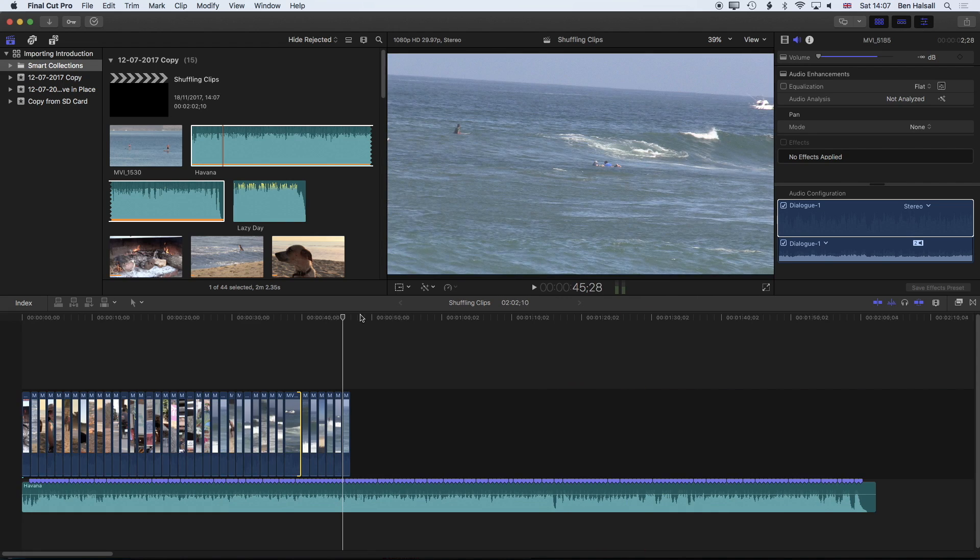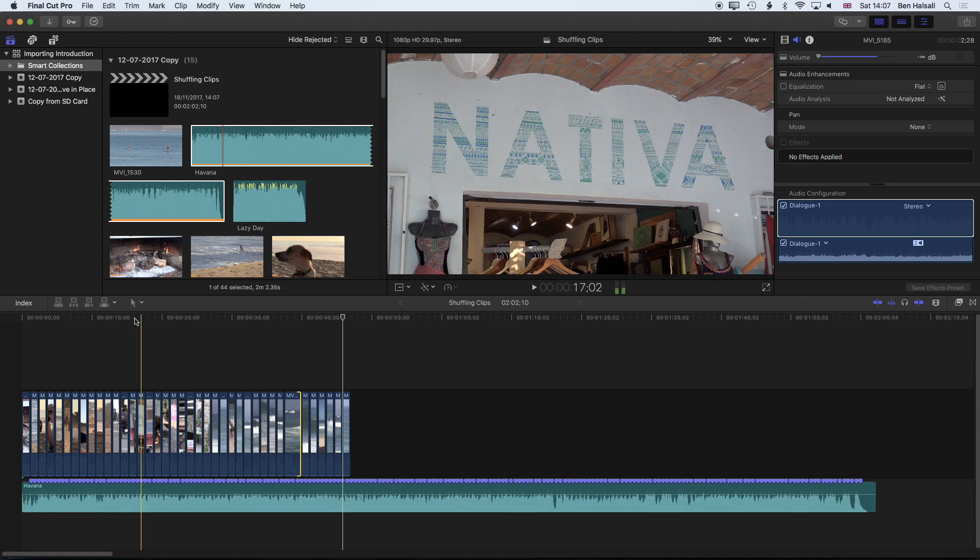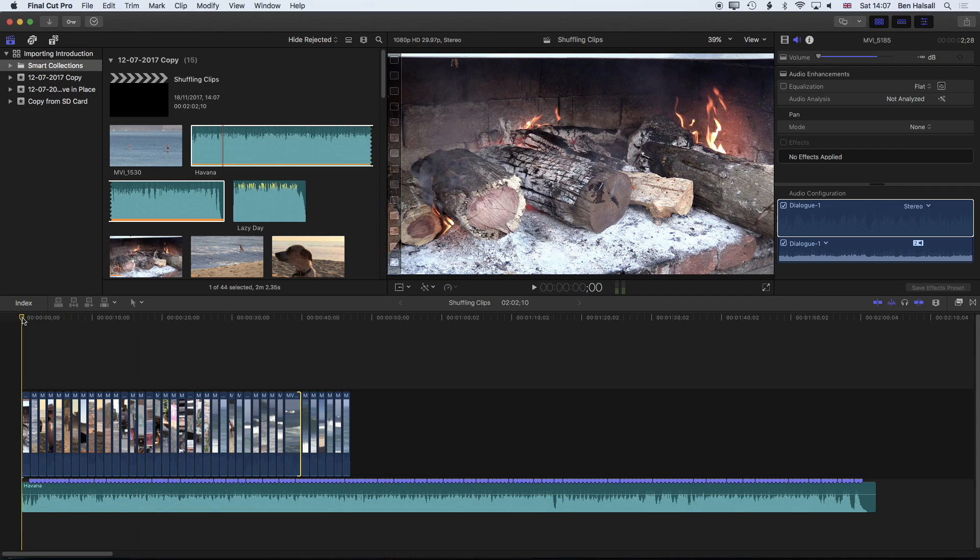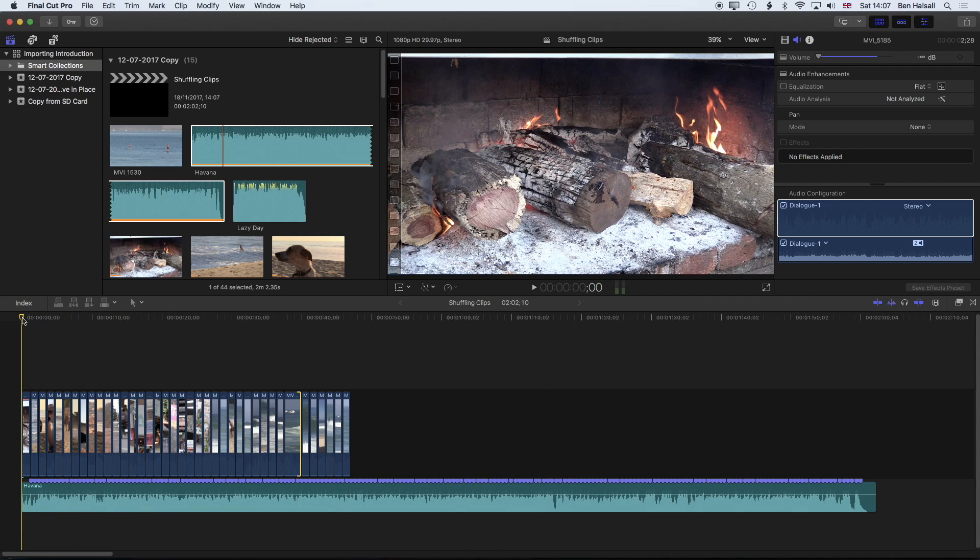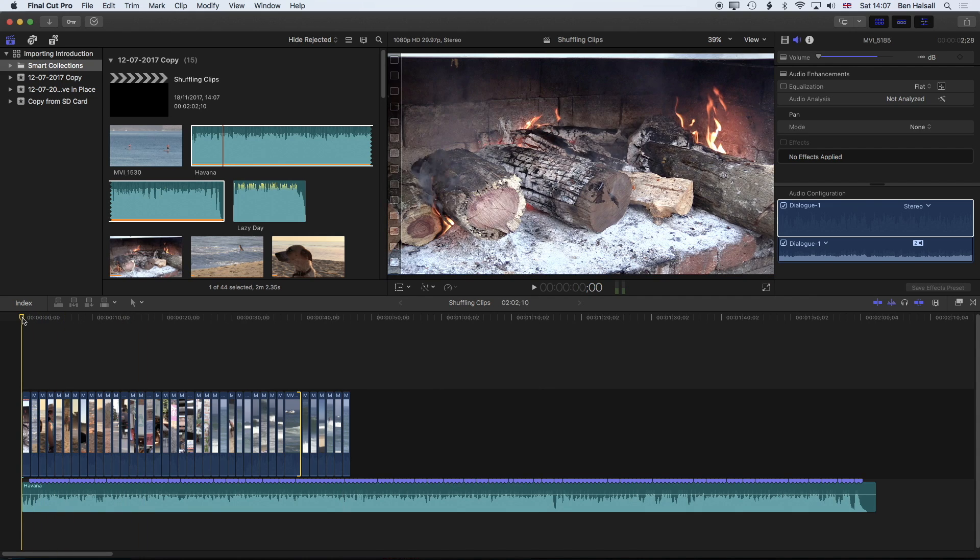So that's a very quick overview of how to create a nice quick montage of your clips and what we're ending up with is something like this.